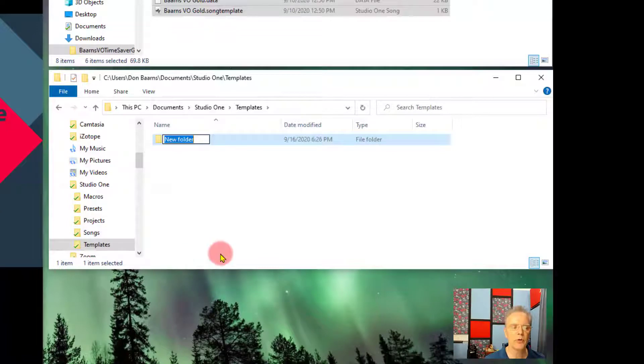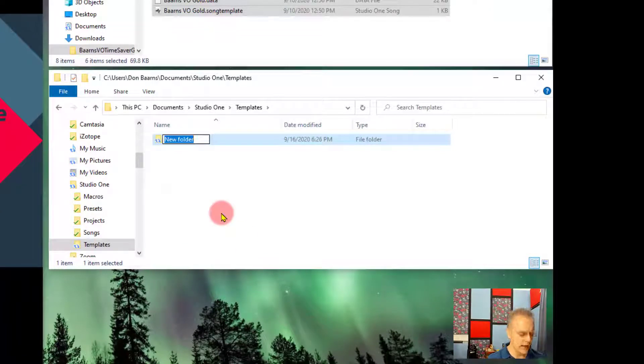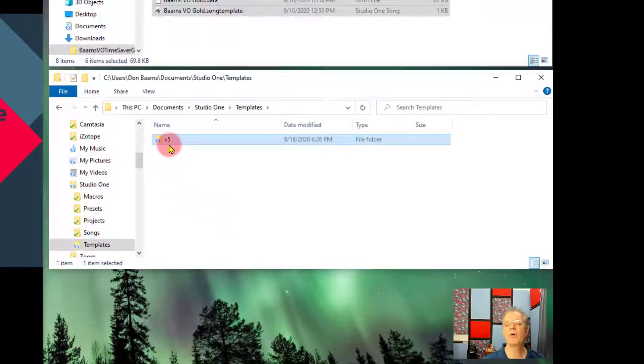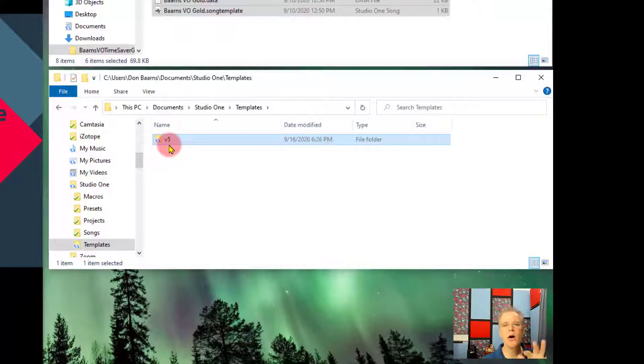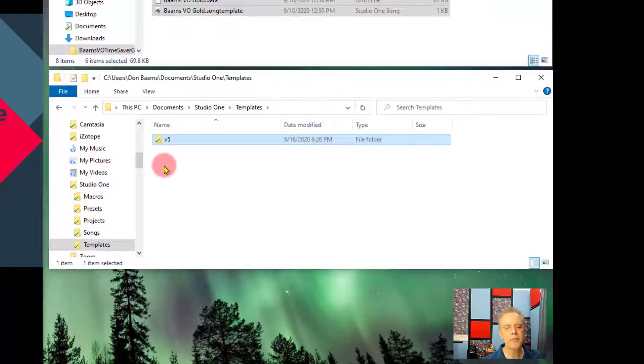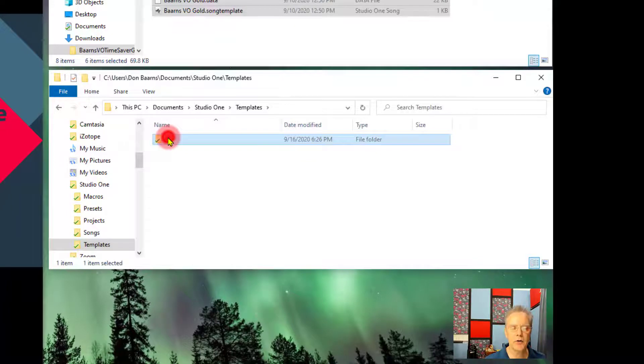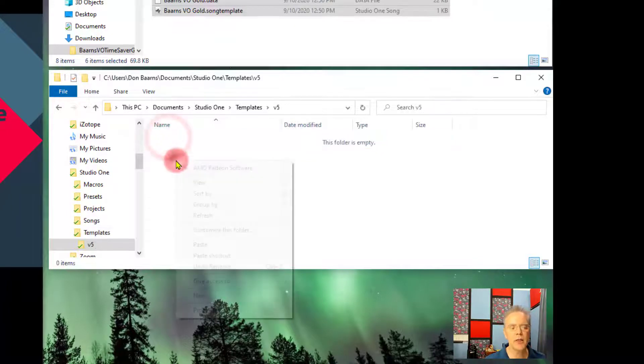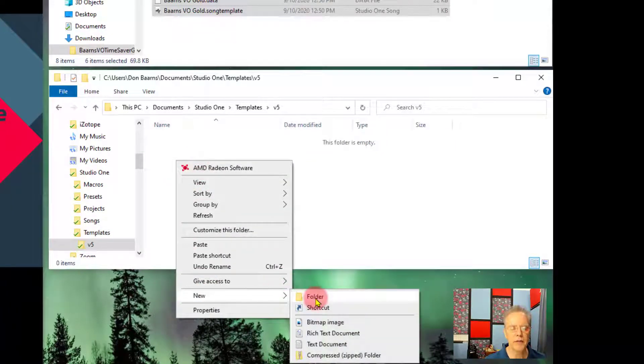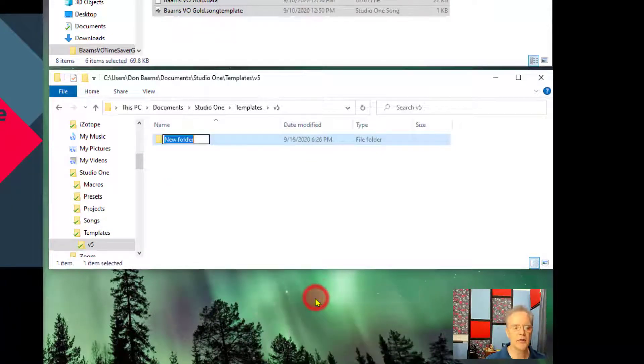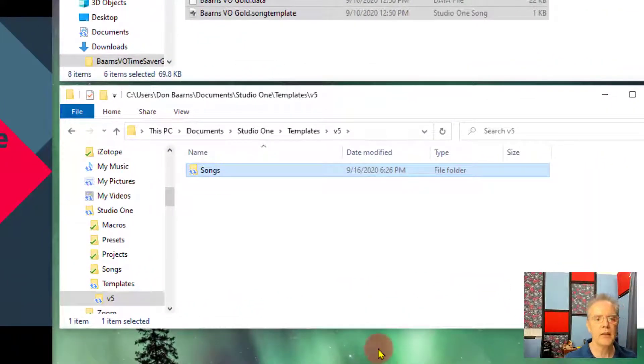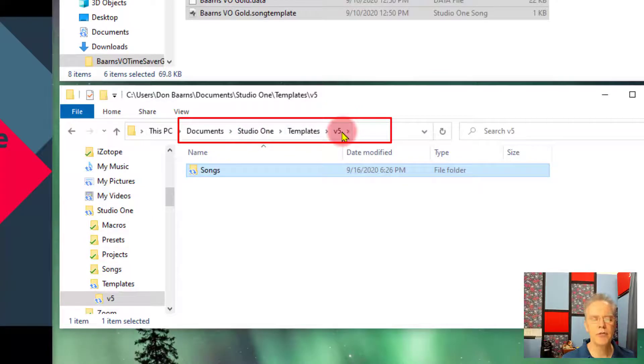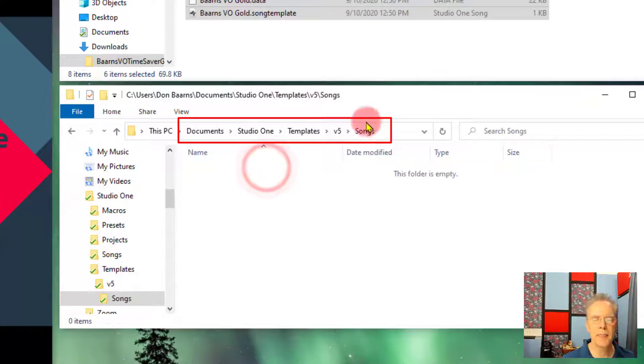On the Mac, there's a new folder button you can also use. If you have version five, it's going to be V5. If you have version four, it's going to be V4. But there's one little caveat. If you're on version five now, they've changed it. Under version five, we need to put an extra subfolder and that's going to be called songs. So if you kind of look back at it, it's Studio One, templates, V5, songs.